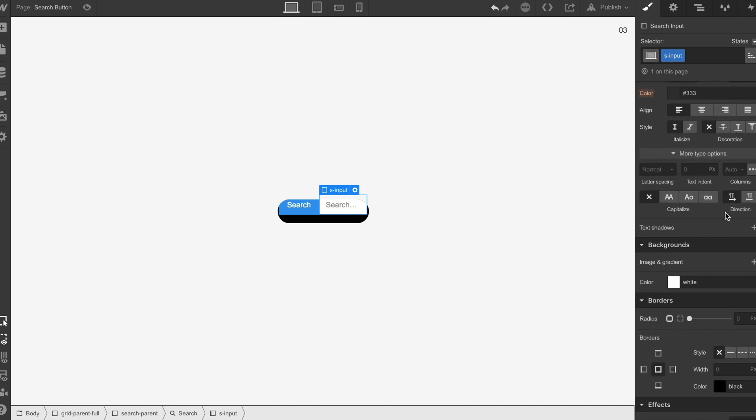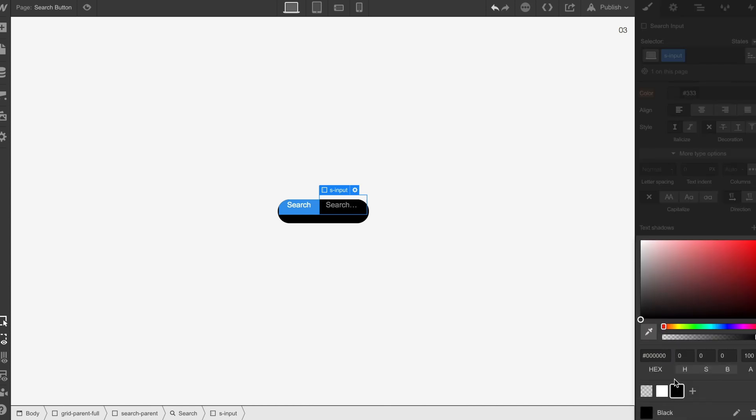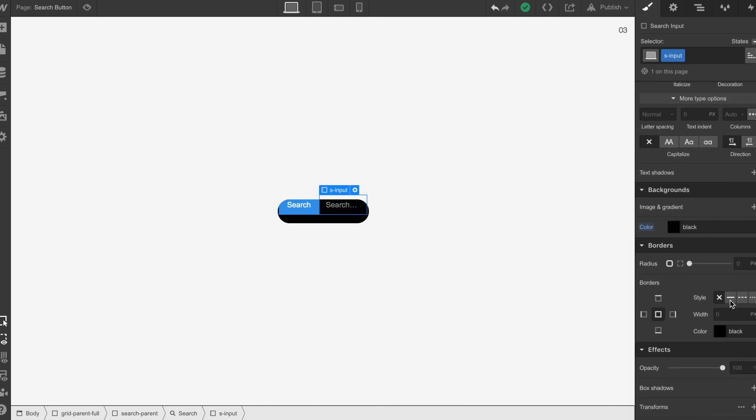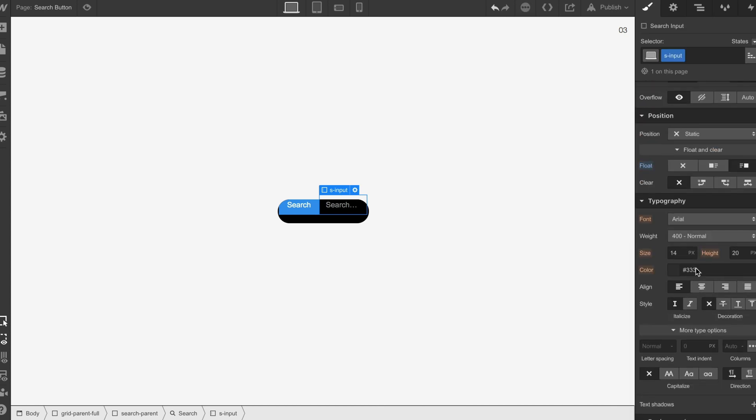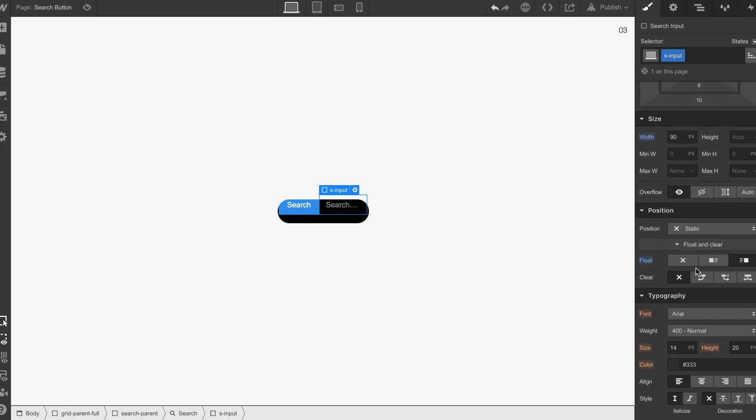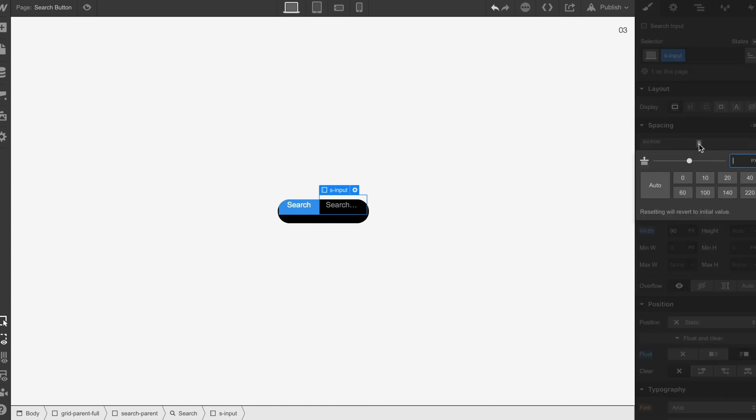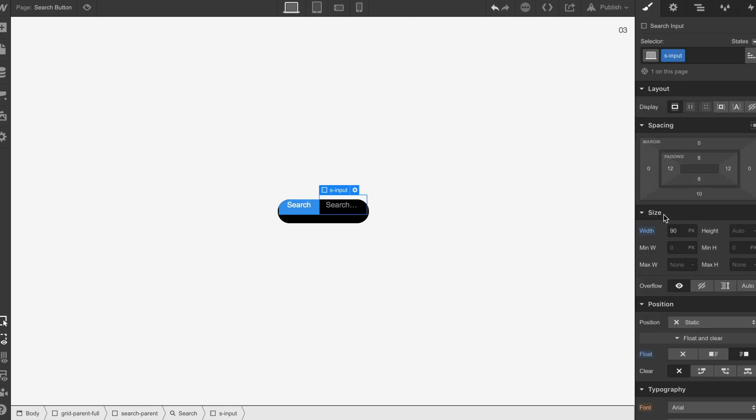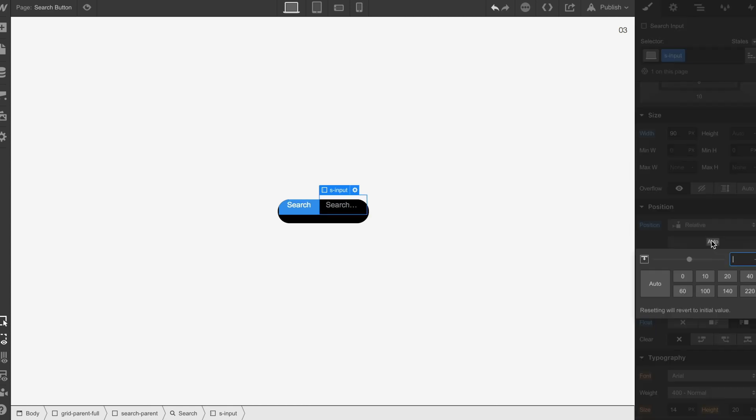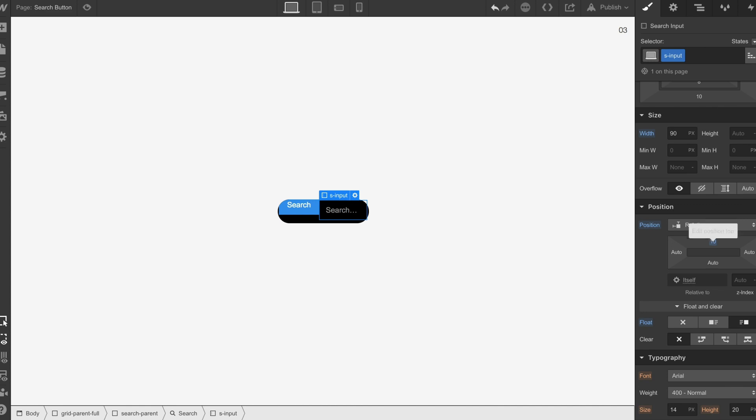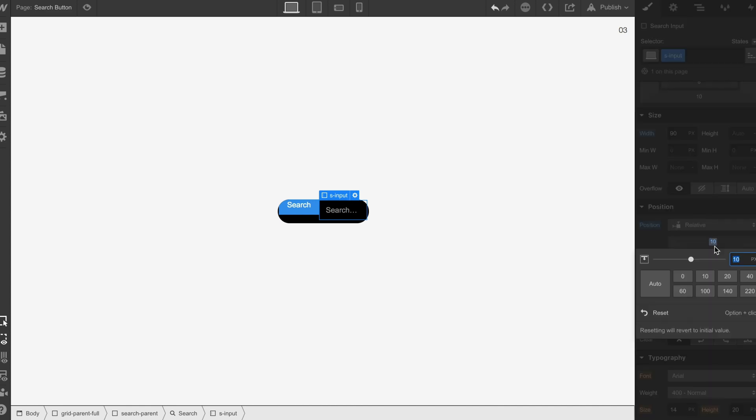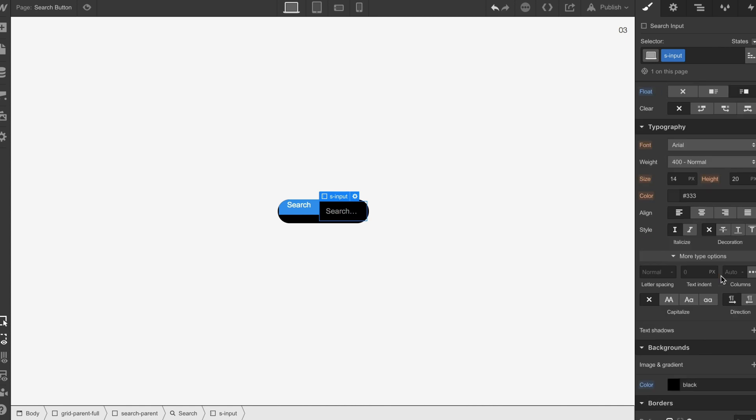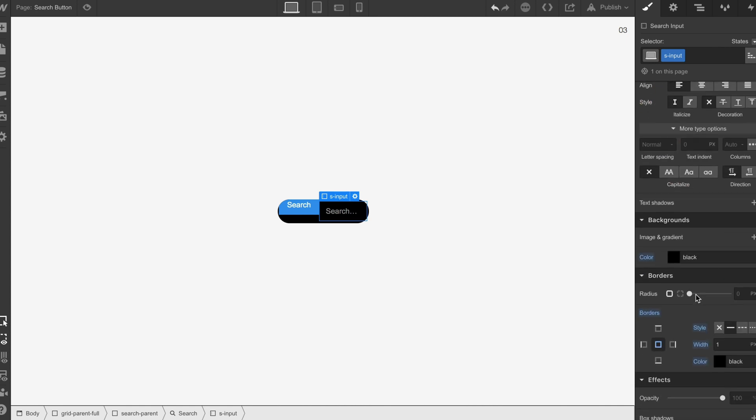We're going to set the background to black, give it a border, and push it down a touch. I think I might do this on relative. Let's put it on relative and move it down like that, and also put a border radius on it as well.